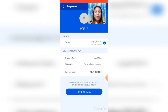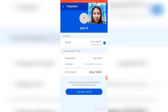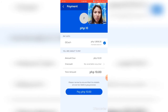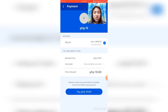This is what will appear next: 'Please review to ensure that the details are correct before you proceed.' You can see the amount due is 10 pesos and your available balance is shown at the top. After reviewing, click 'Pay 10 Pesos'.